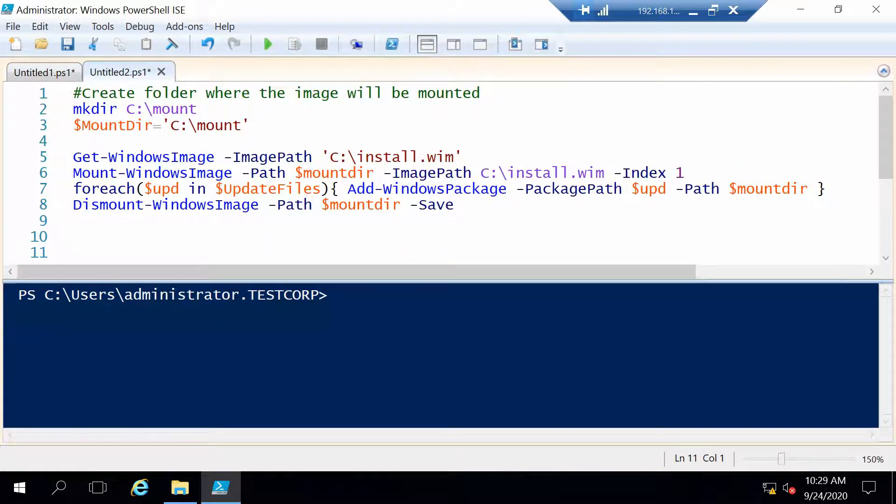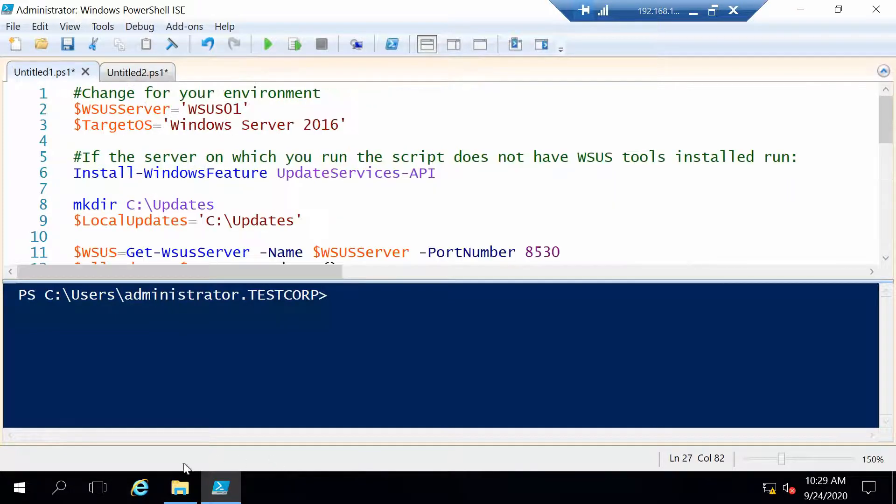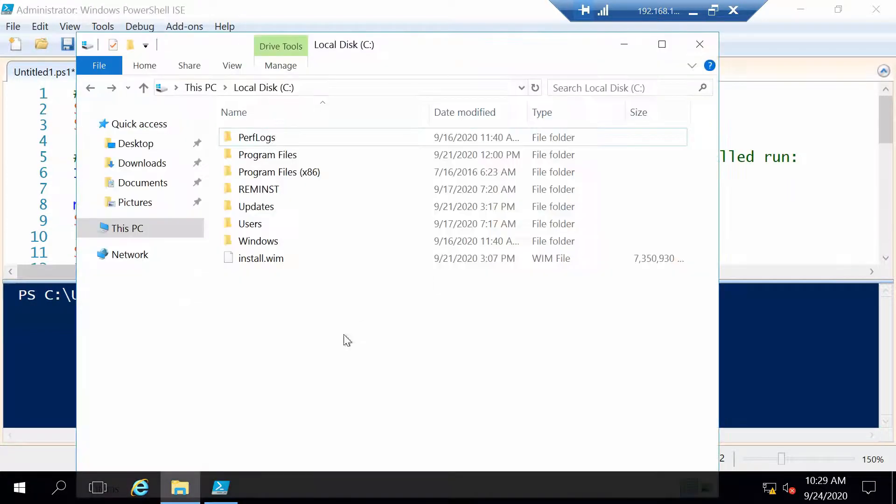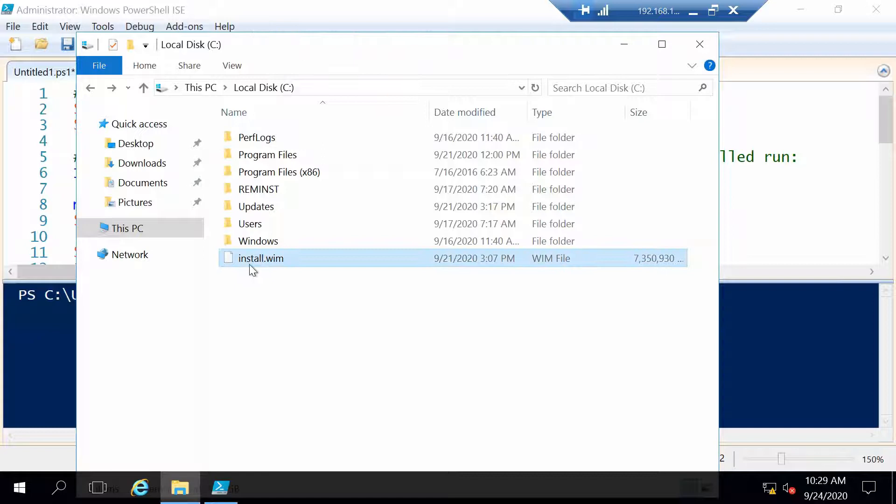One that will deal with the first part to get the updates and another that will deal with actually injecting the updates in the Windows image.